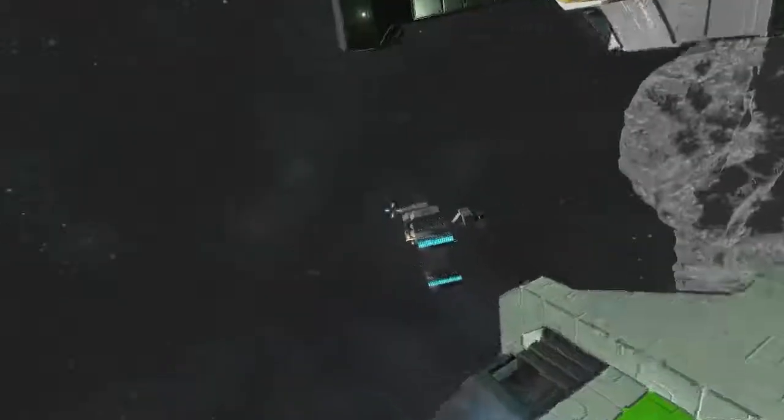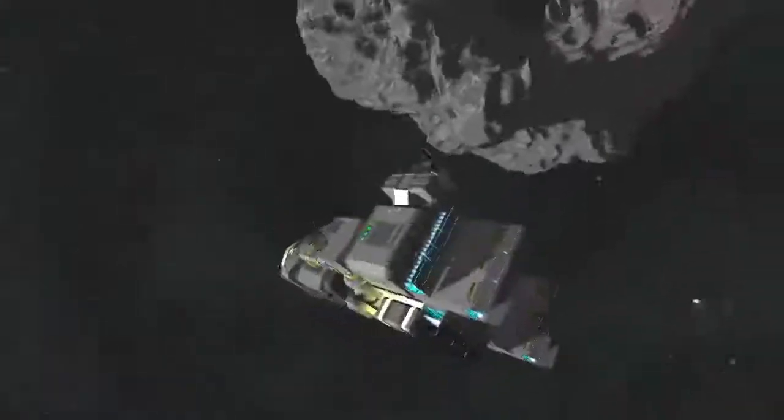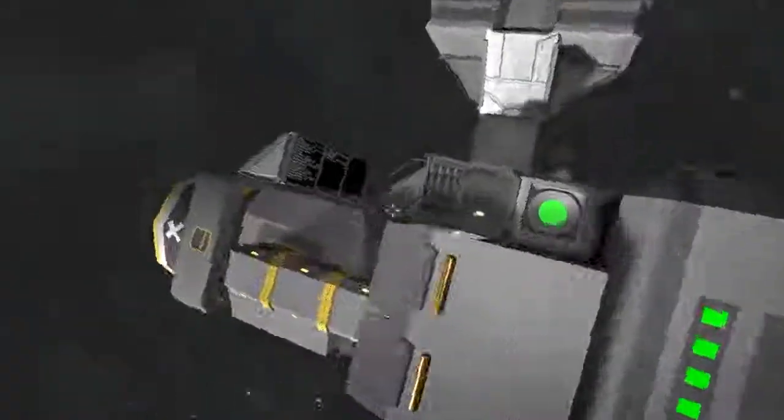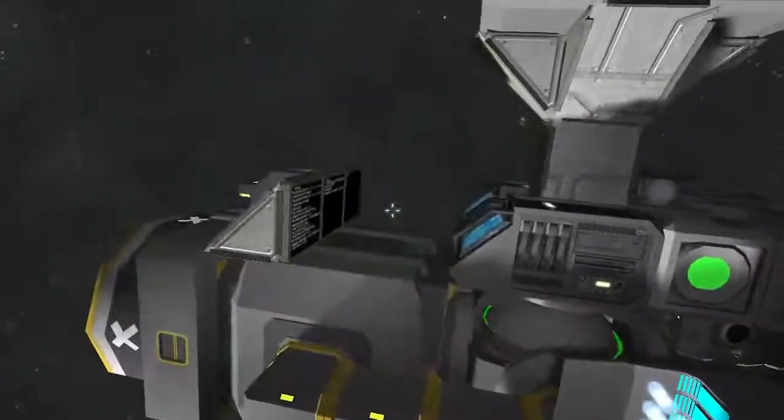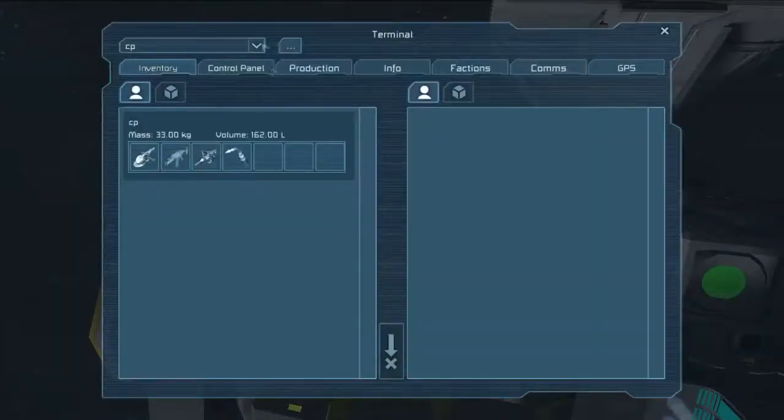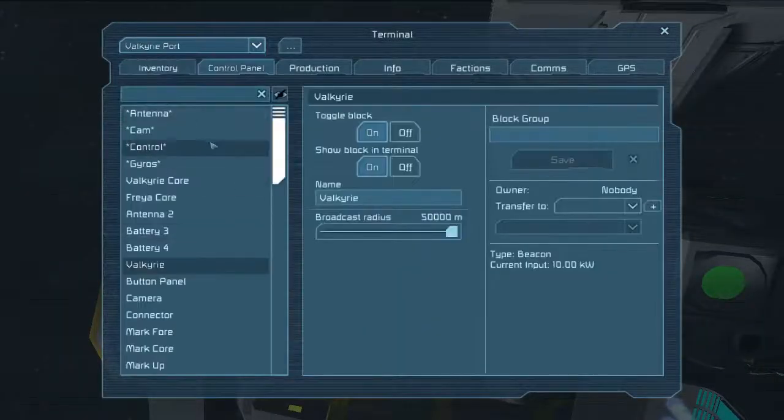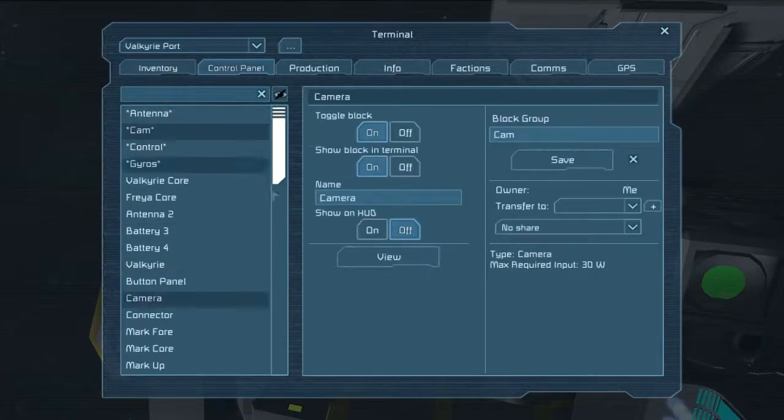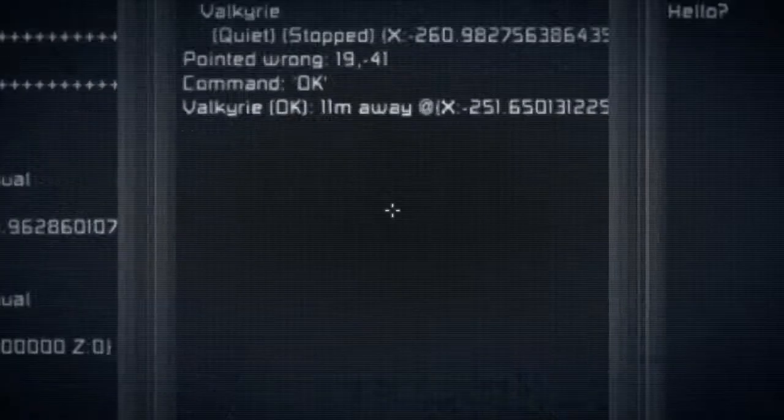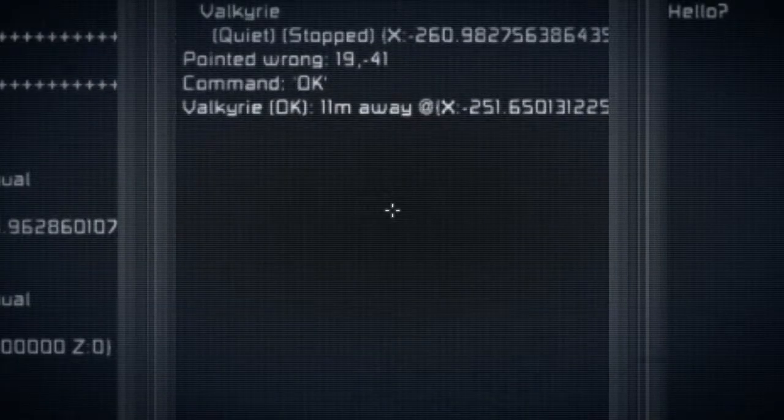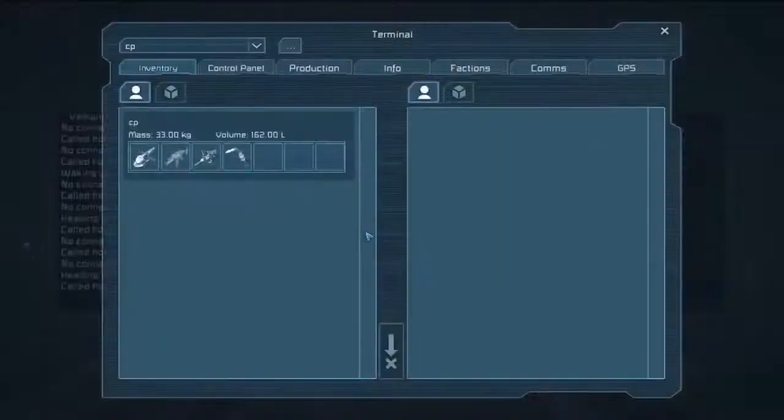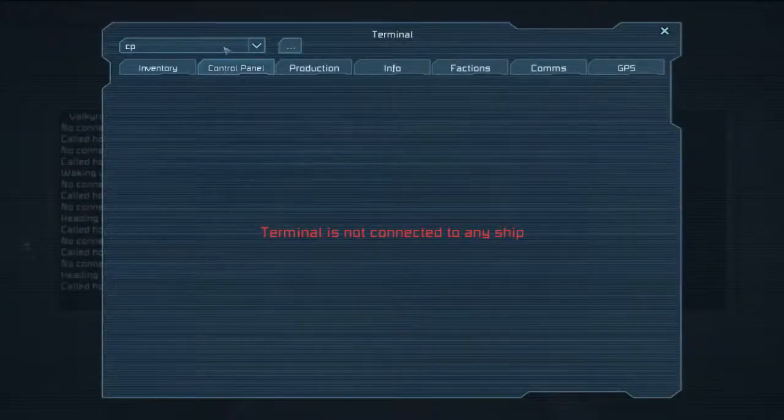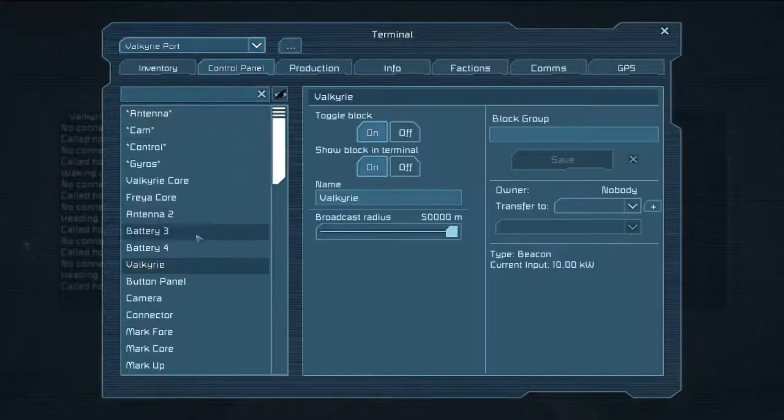But unfortunately, these things are not able to orient correctly. If I were to actually go ahead and plug in the camera, you can see that it says pointed wrong. 19, negative 41. I can't seem to figure out why they're pointed wrong. Maybe in this case I just left the video on, or left the gyroscopes off. Let's go ahead and take a look here.